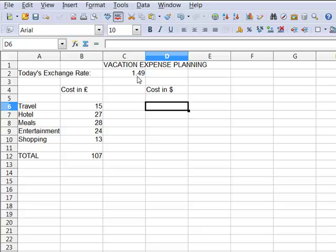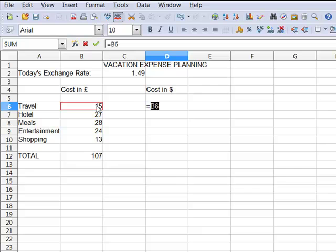So I'm going to write the formula: equals fifteen pounds times dollar forty-nine will give us the rate, the cost in dollars.